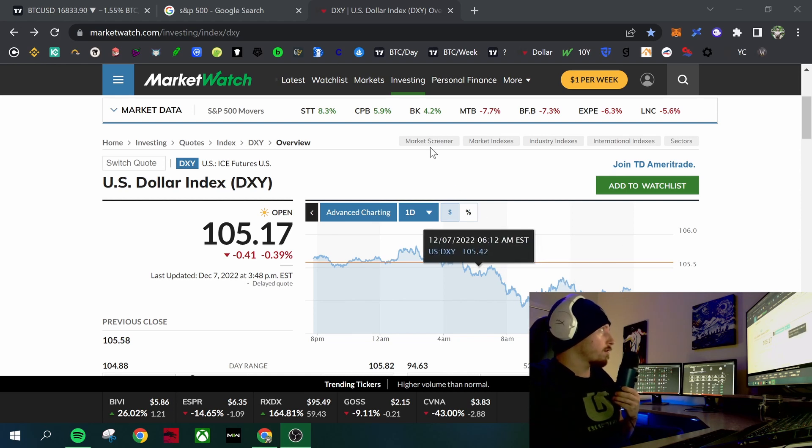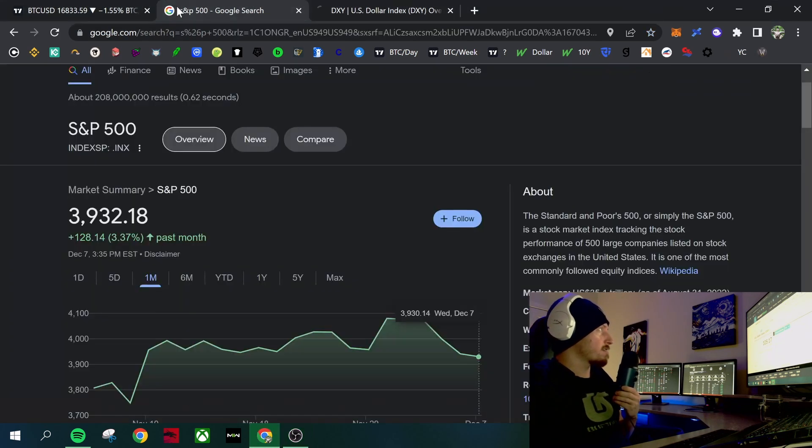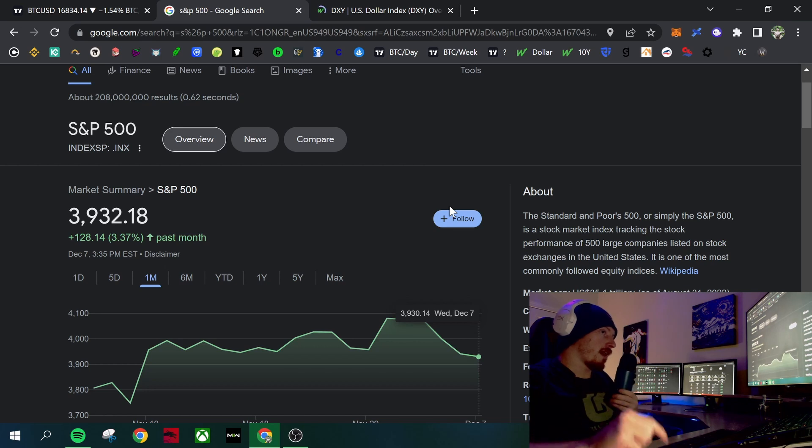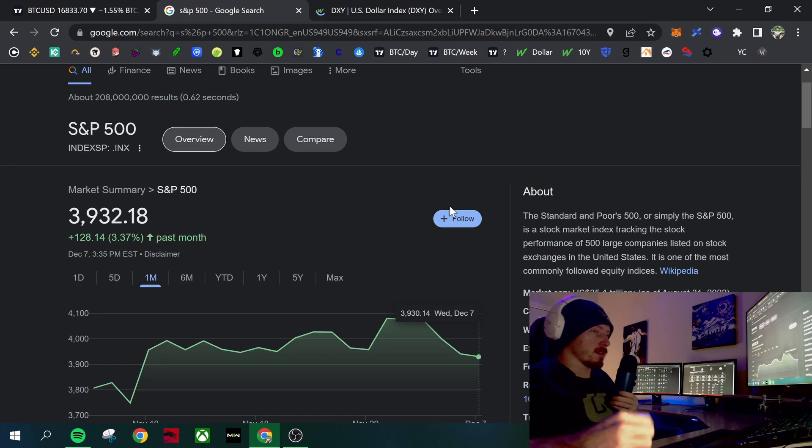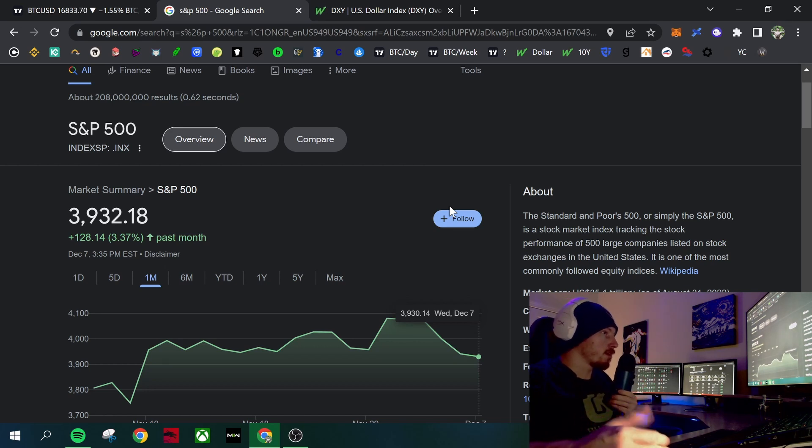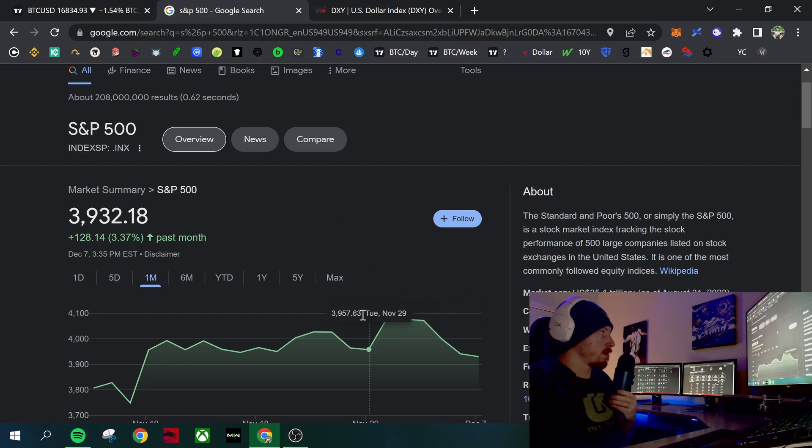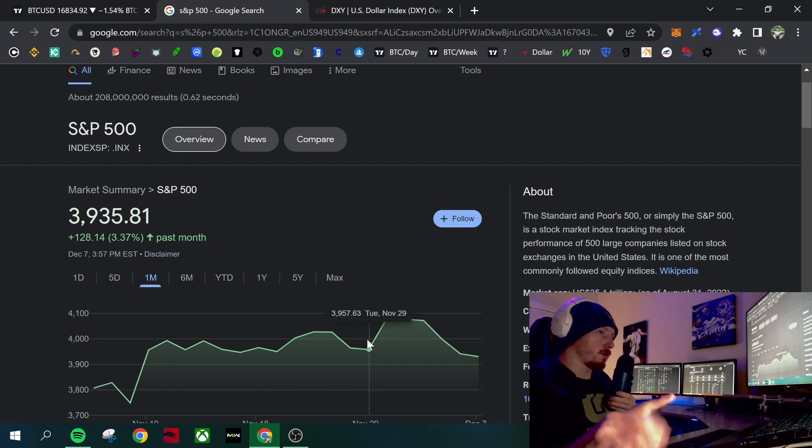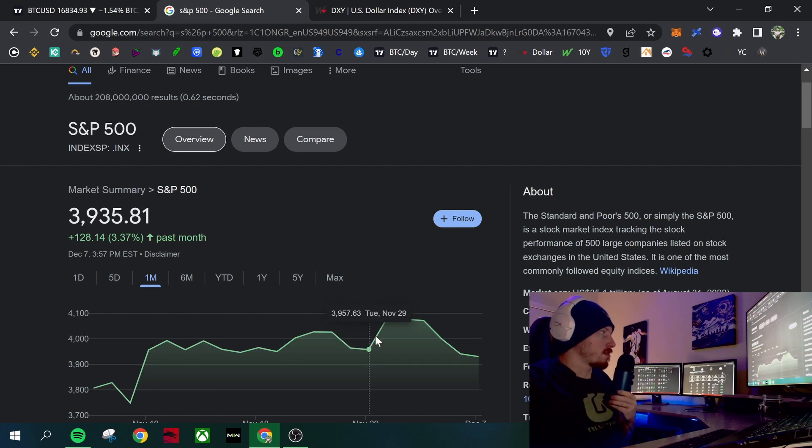If we look at the S&P 500, when the Fed had its Fed minutes and talked about a 50 basis point hike for December, that was back on November 30th, about a week ago. And as you can see, there was a rally in the S&P.